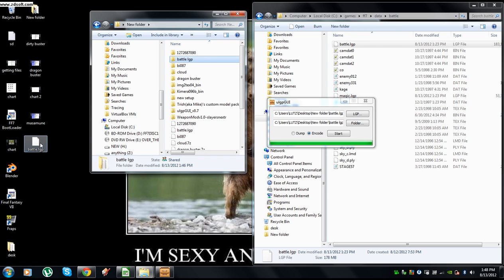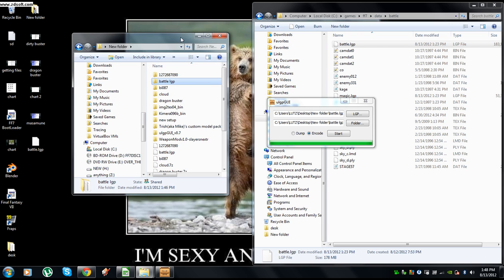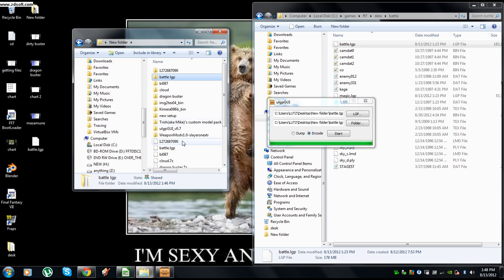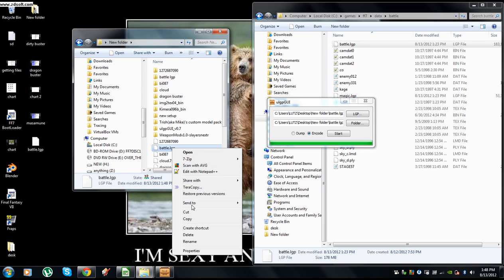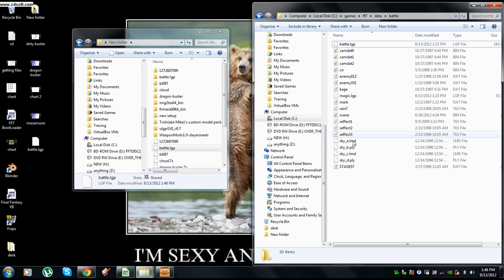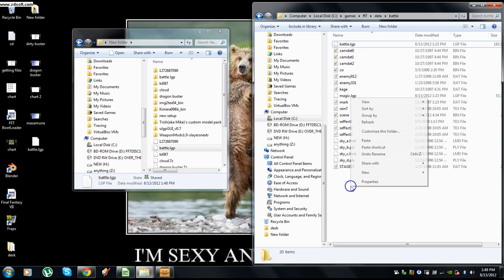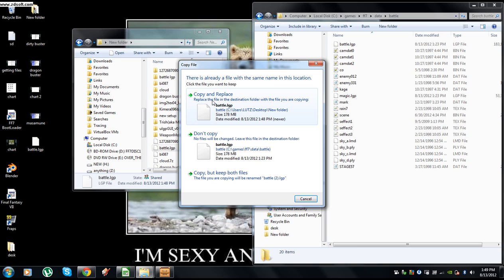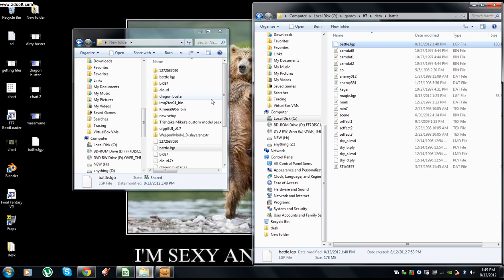So it's always important to back it up in case stuff breaks. All right, so we're going to copy that one. We're going to go here into where we got the original battle LGP from. Paste. We're going to copy and replace it.